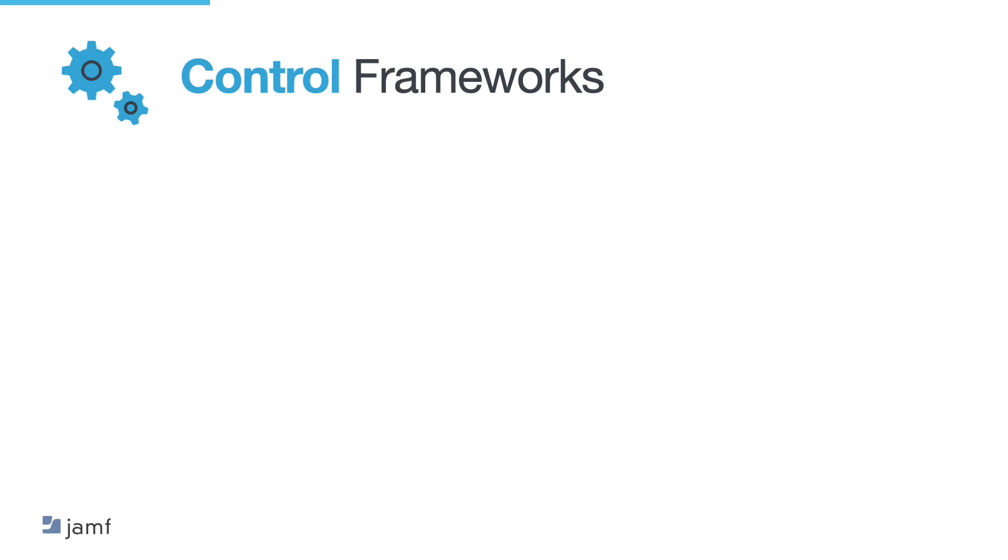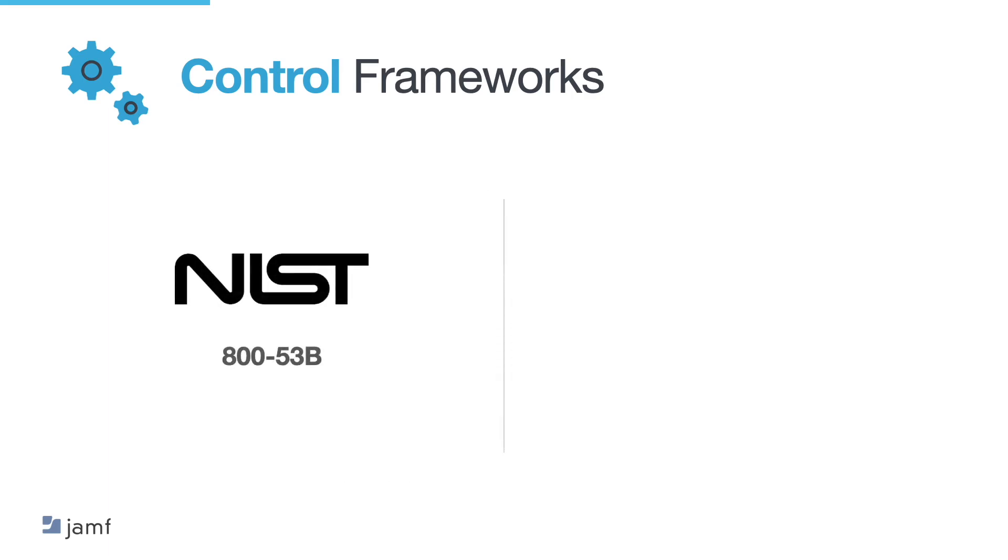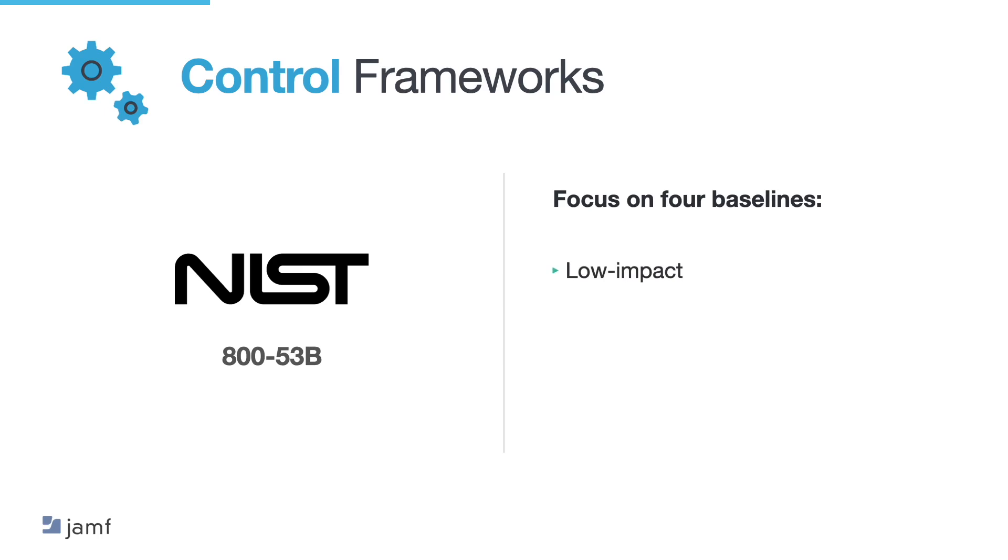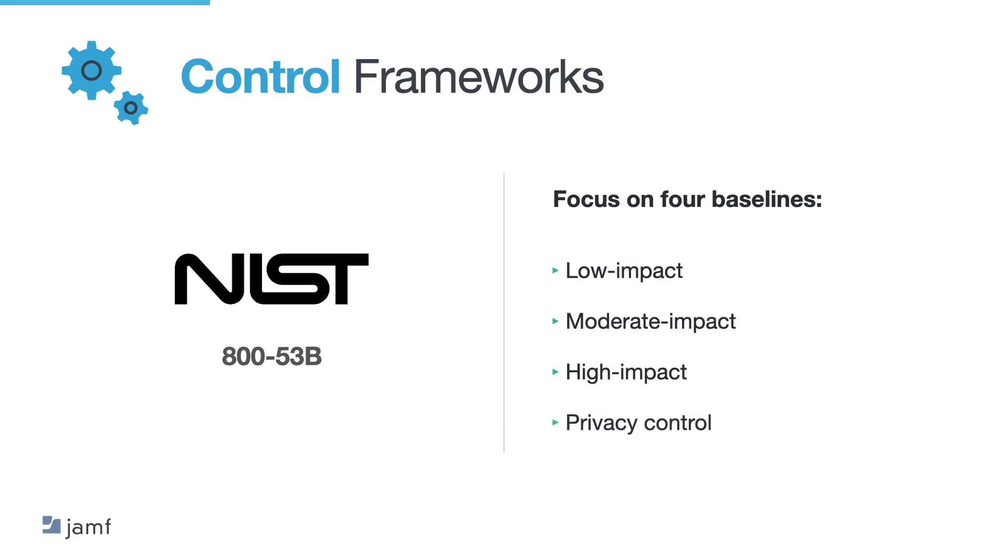An example of a control framework is the NIST 800-53B. It is a comprehensive framework that includes controls that focus on four baselines. Low impact. Moderate impact. High impact. And privacy control. Now organisations can easily apply the proper controls based on system confidentiality and critical needs.